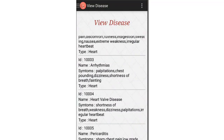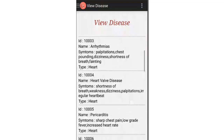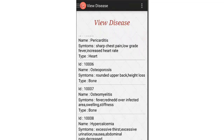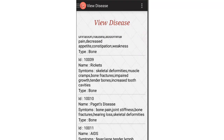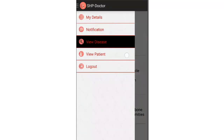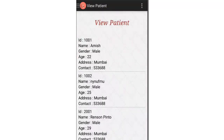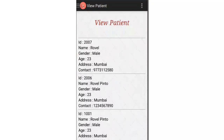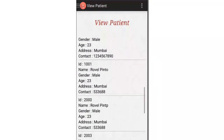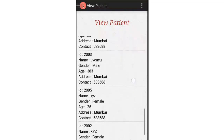In the View Disease module, the disease ID, its name, its symptoms, and the type of disease — for example, heart-related or bone-related — are specified. These are added by the admin. In the View Patient module, the basic details of all patients registered in the app are shown.